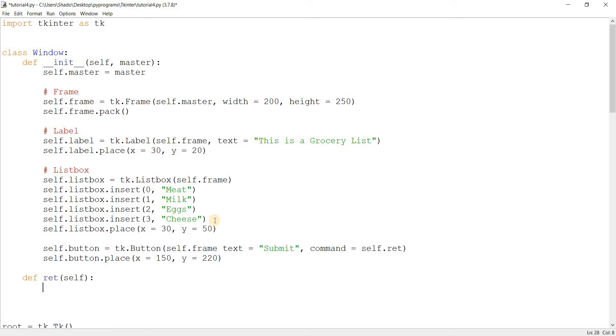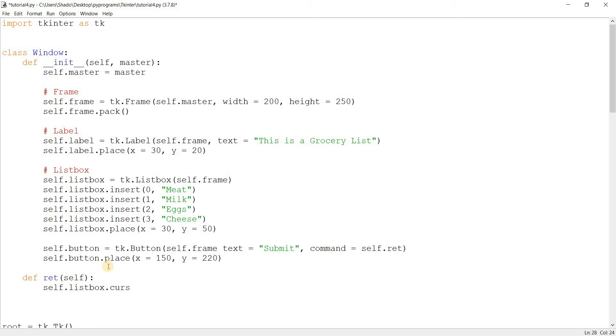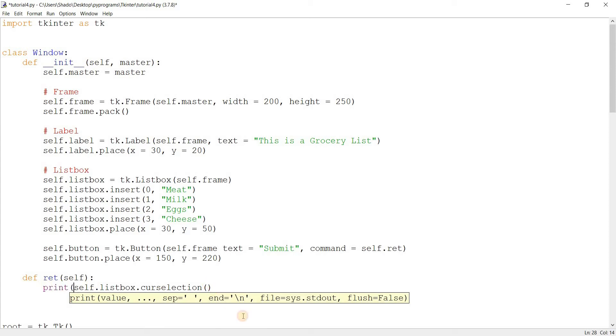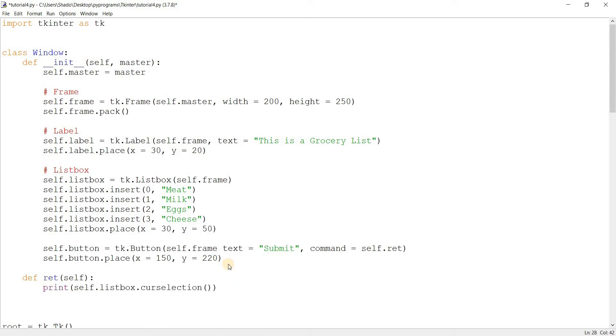Now here's the main part in a sense. Self.listbox. Now we're going to use a new function called curselection. Previously we used the get function for the combo box and entry, but here we use curselection. This returns the index. It does not return the value, it returns the index of the currently selected value. Let's run this.